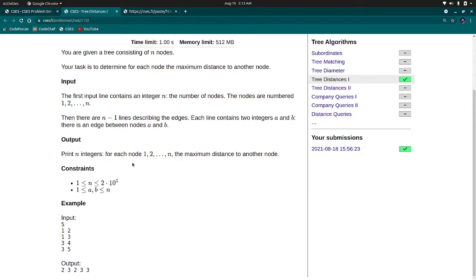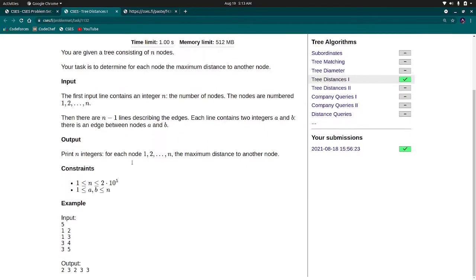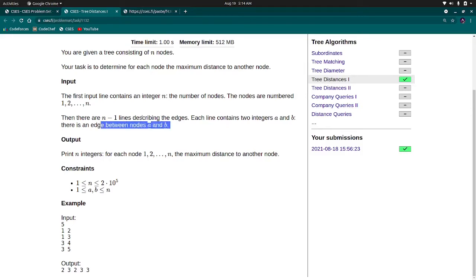Now, come to the solution. First, we will try to find the diameter of the tree and its 2 nodes which are both ends of the diameter. For this we can obtain using 2 DFS. Through 2 DFS we can obtain this. I will show my code here.